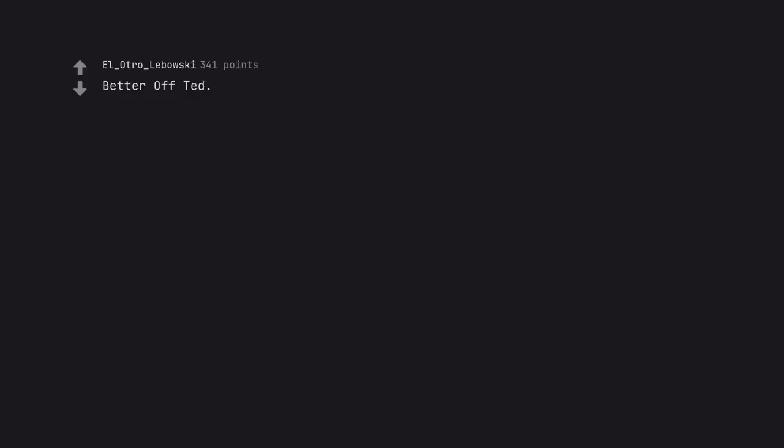Better off Ted. Only got a few seasons but was poised to be an all-time great.